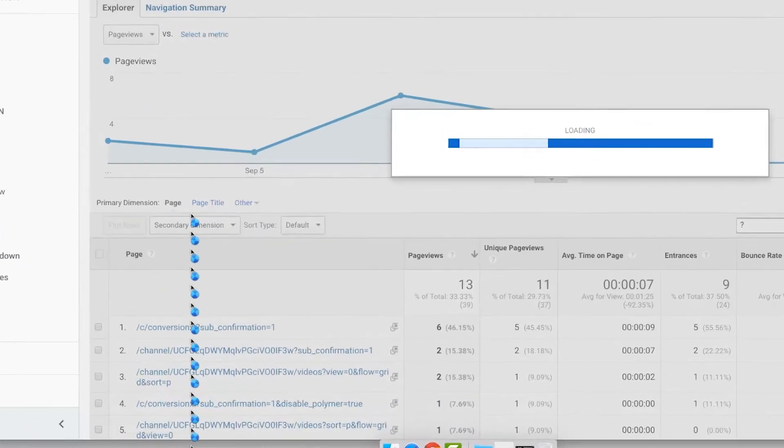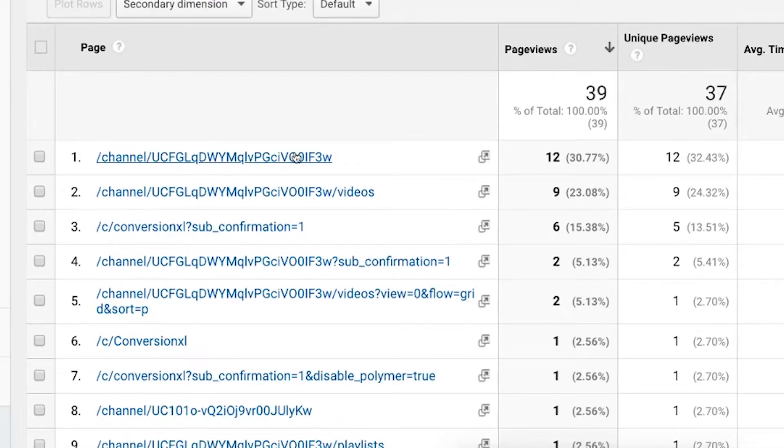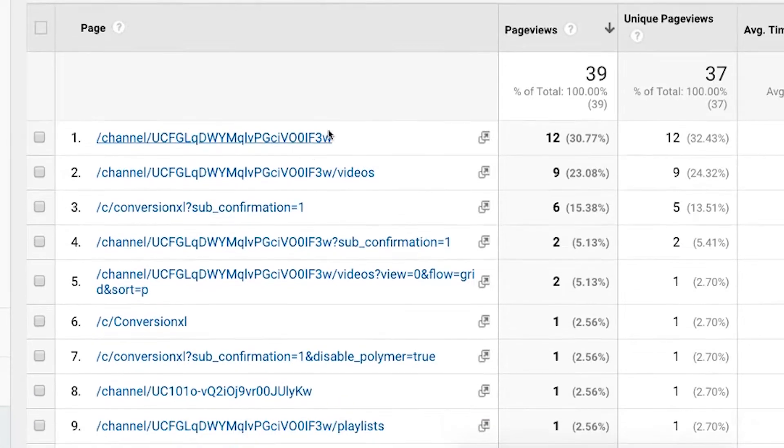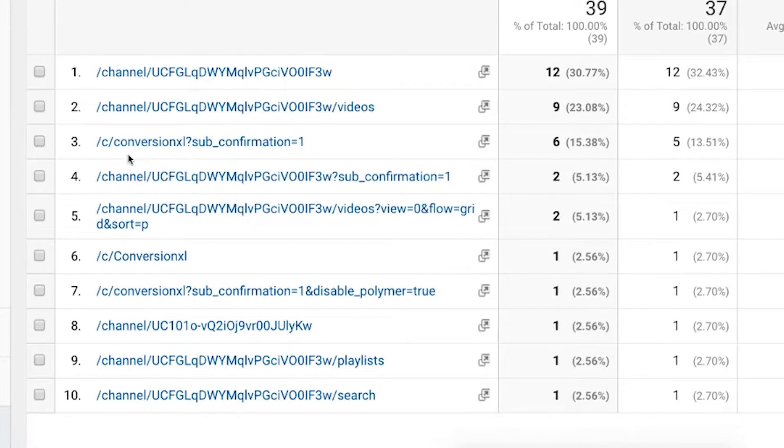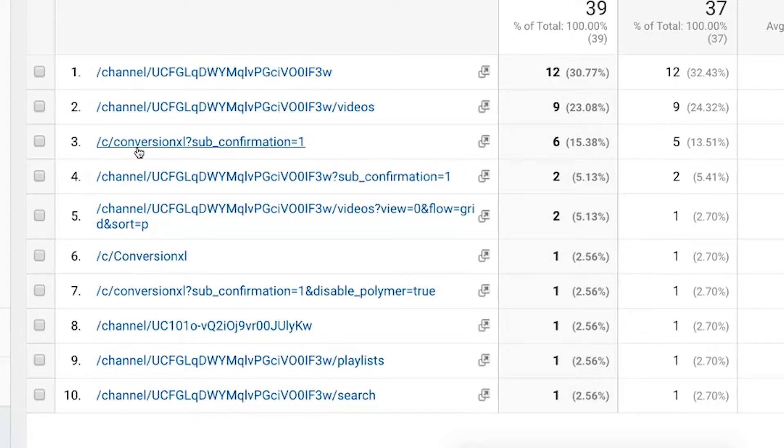When you come to your pages, you see there's a bunch of pages that have regular URLs here, and some that have these little question marks and parameters. This can be a problem because you can see this C conversion Excel, and then a parameter. But maybe there's a lot of people who are seeing C conversion Excel.